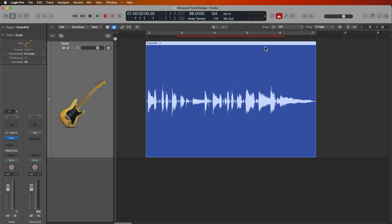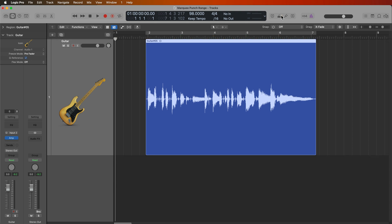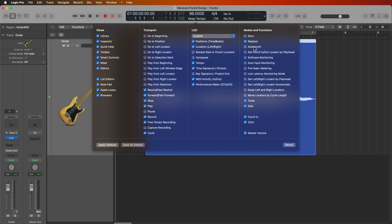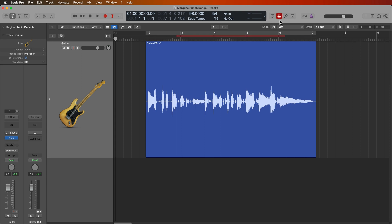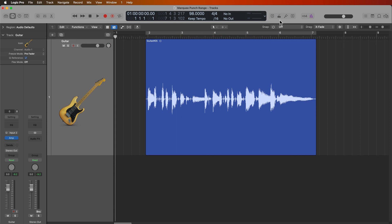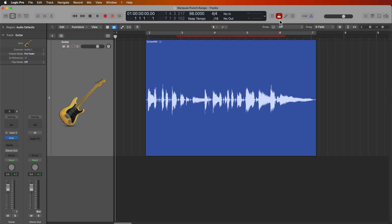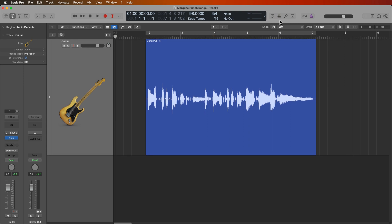So to start, let me just close out auto punch. And if you don't know how to get auto punch up here, you just right click and select Customize Control Bar and Display, and then you can add auto punch to the control bar. So I'm going to go ahead and do that. But there is a shortcut to toggle auto punch. It's Control Option Command P. So that's how you can quickly toggle auto punch.